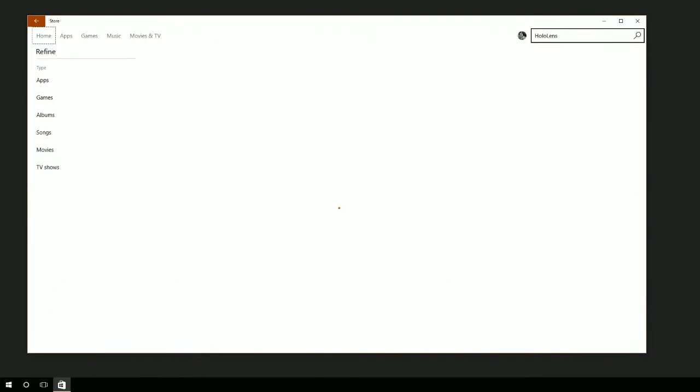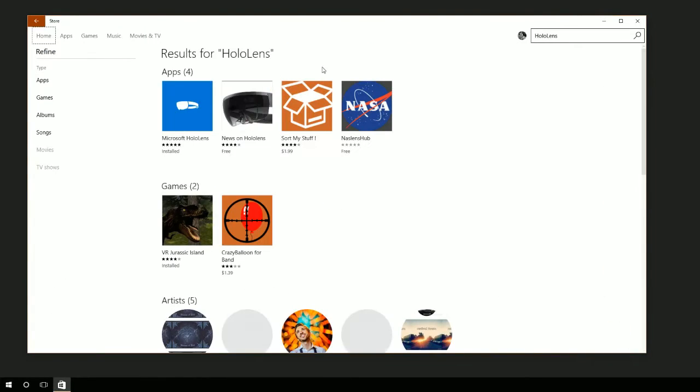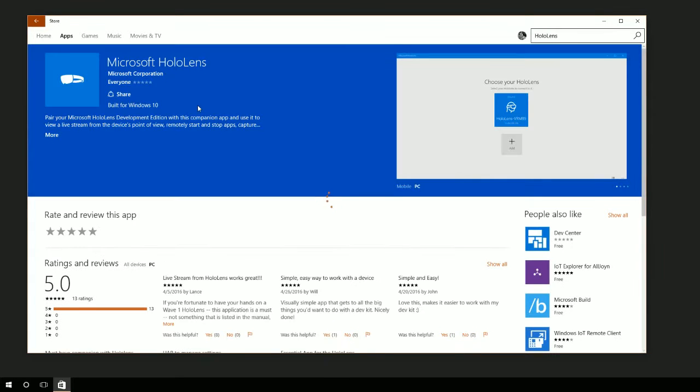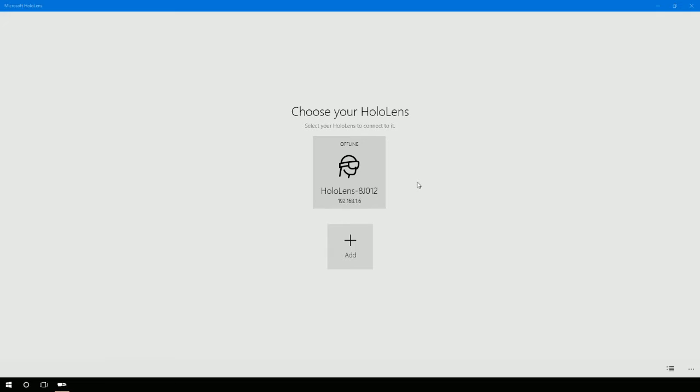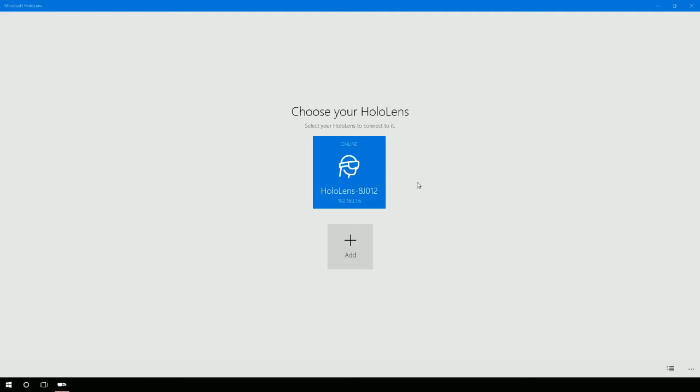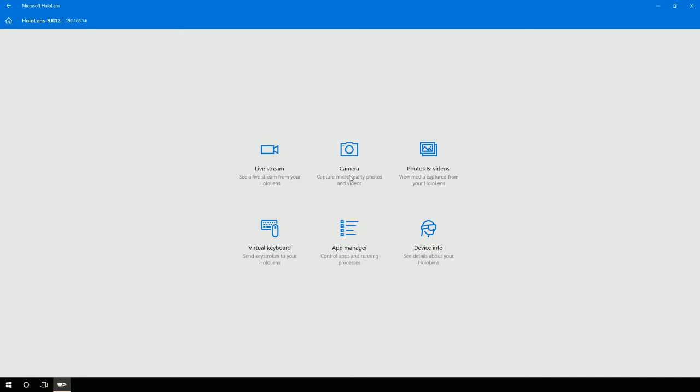My HoloLens is currently off so I can go and turn that on. When I turn it on, that thing will turn blue and I'll be able to connect. The sound you're hearing is me expanding out the HoloLens so I can put it on.